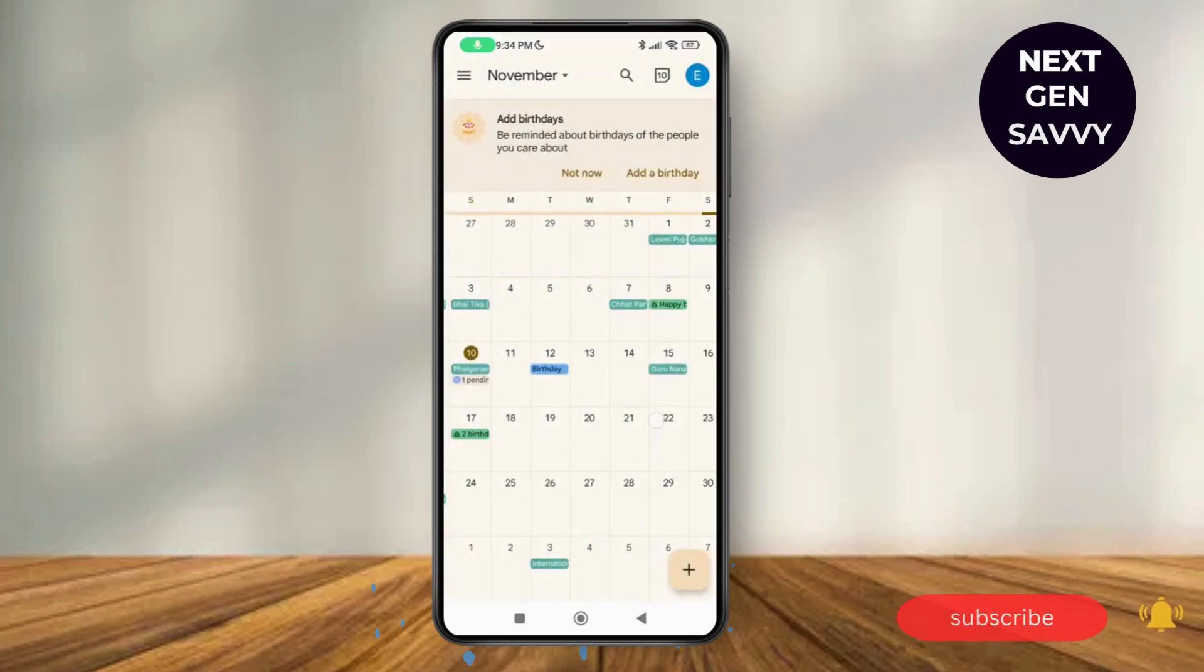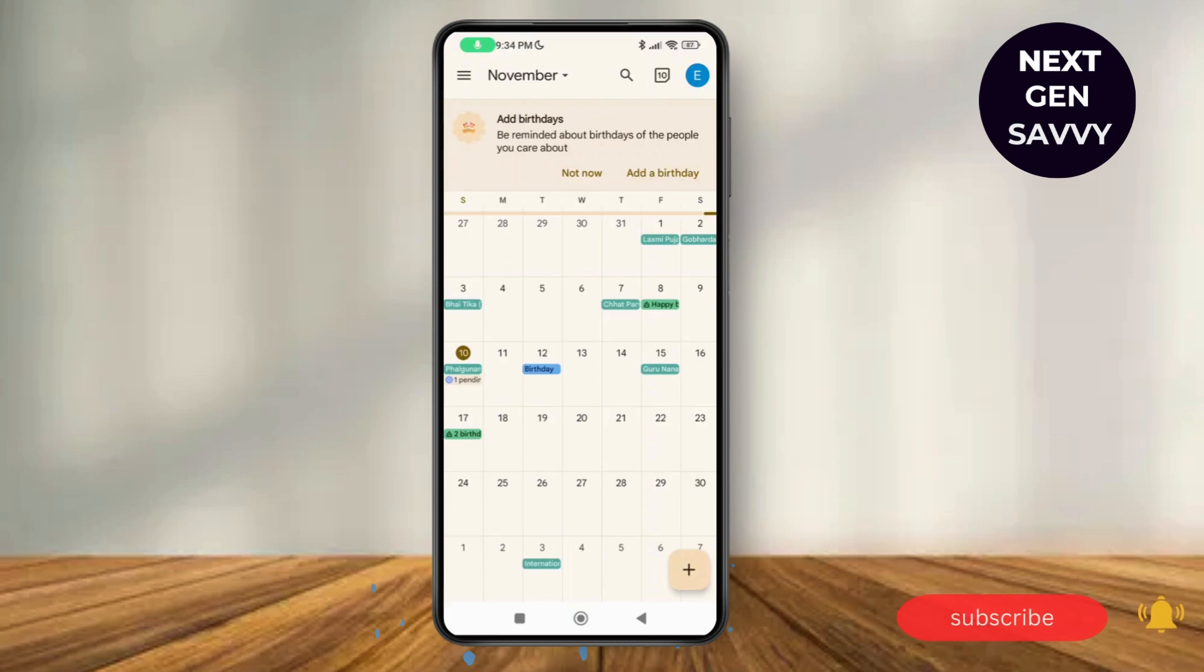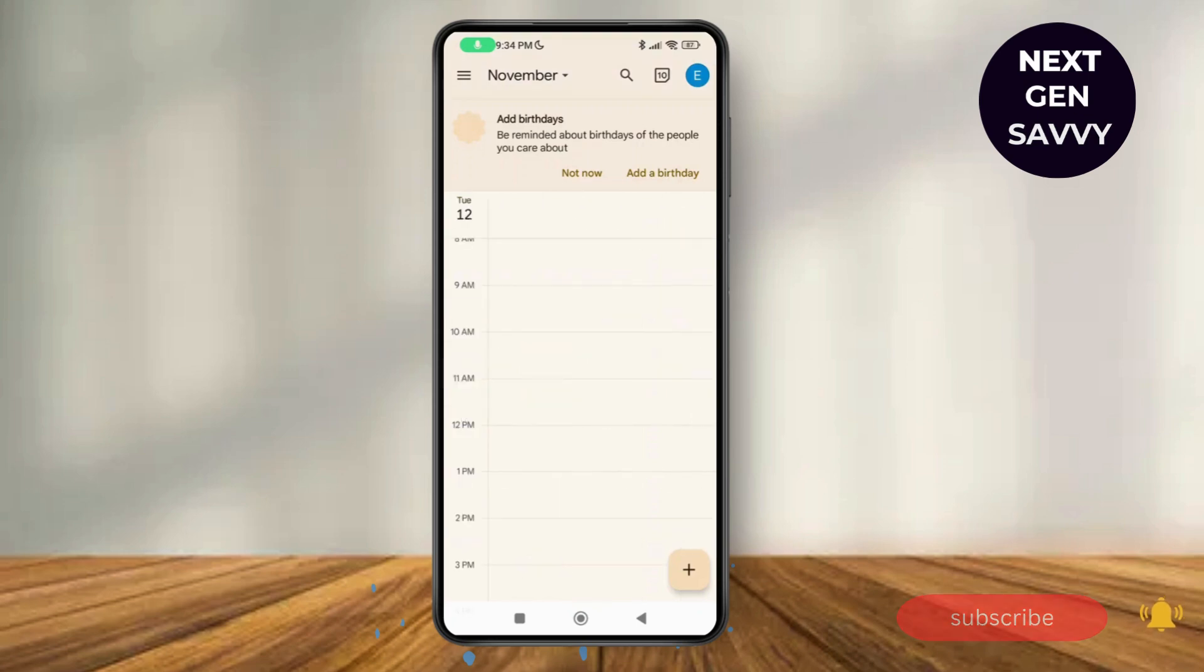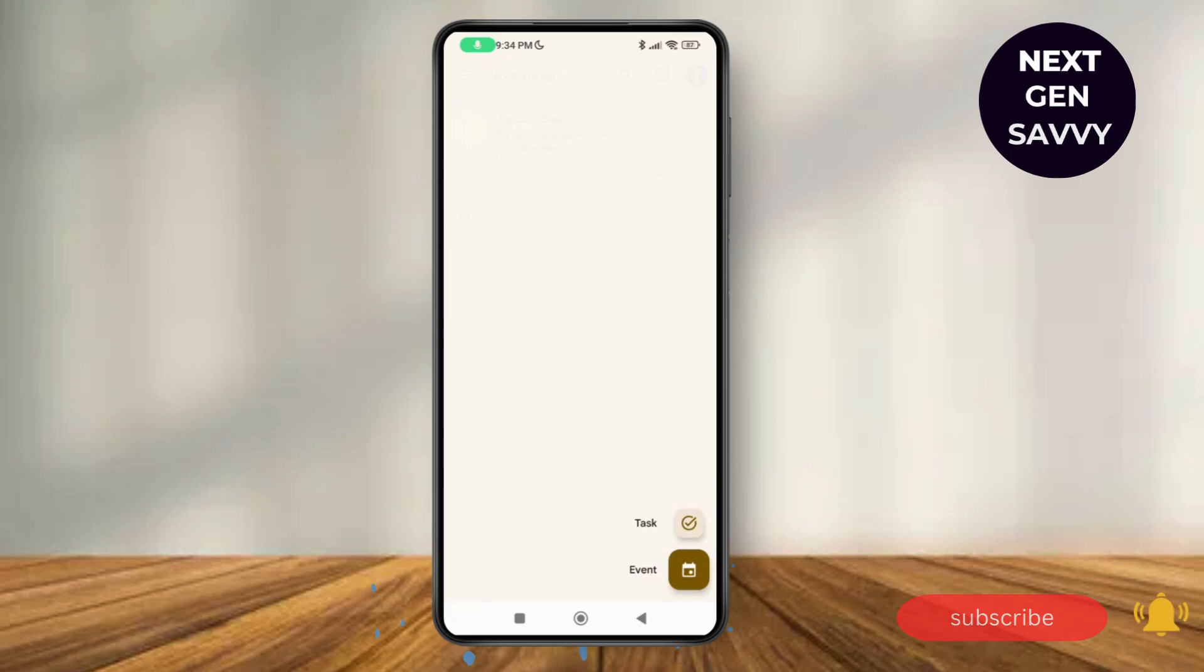Next, you can select any of the dates to create an event. For example, I'm going to tap on this particular date and then tap on this plus icon at the bottom right corner of the screen. Then tap on event.